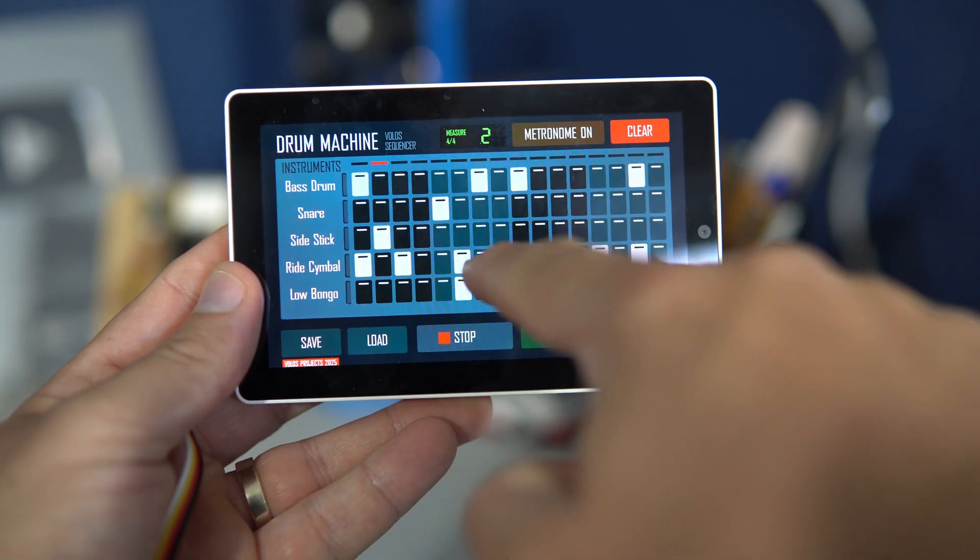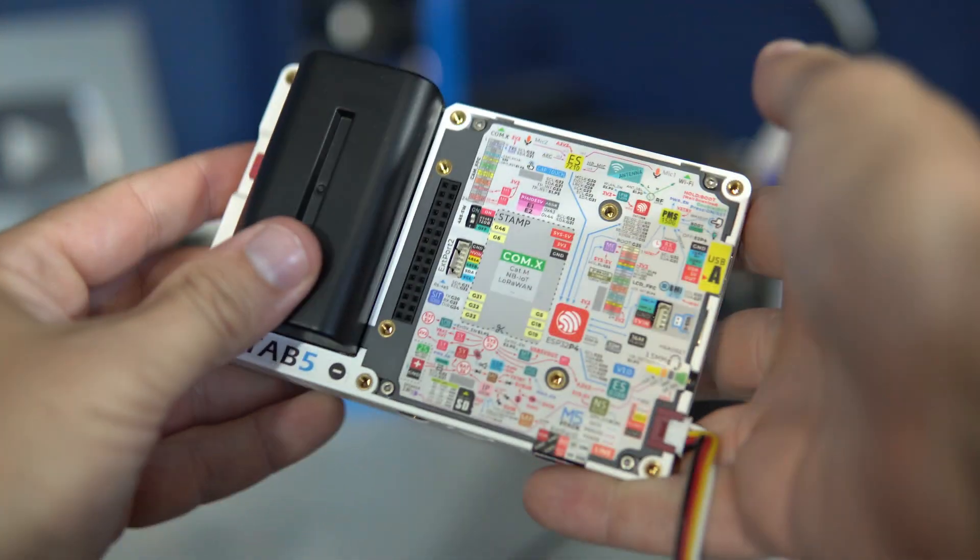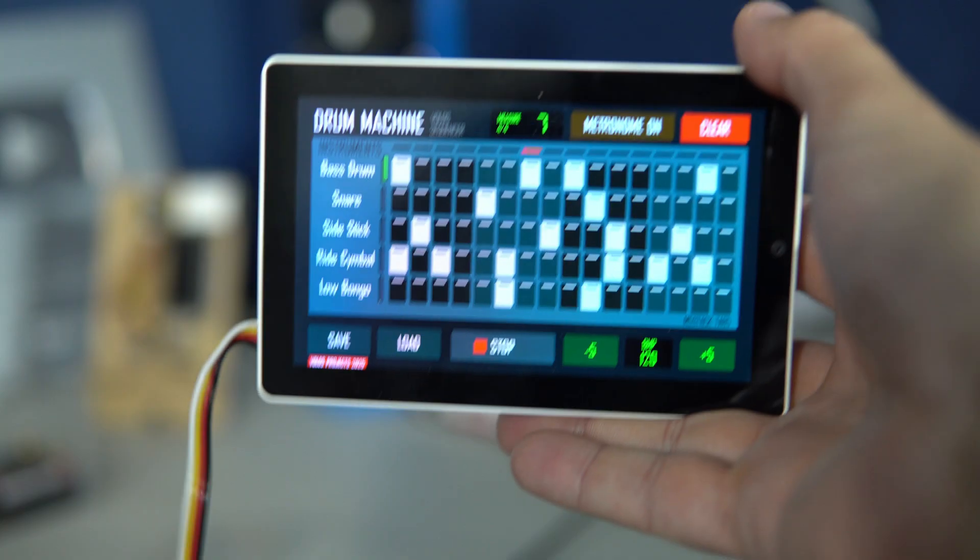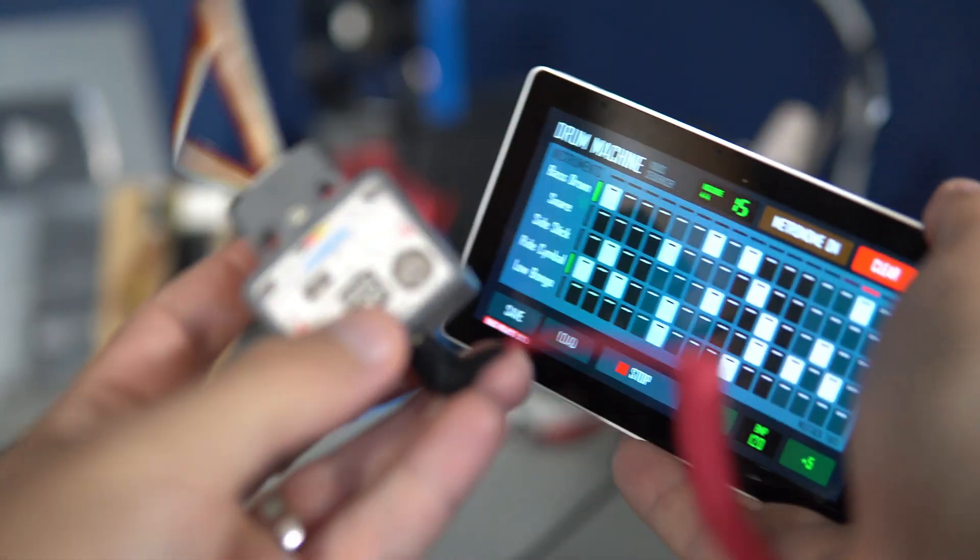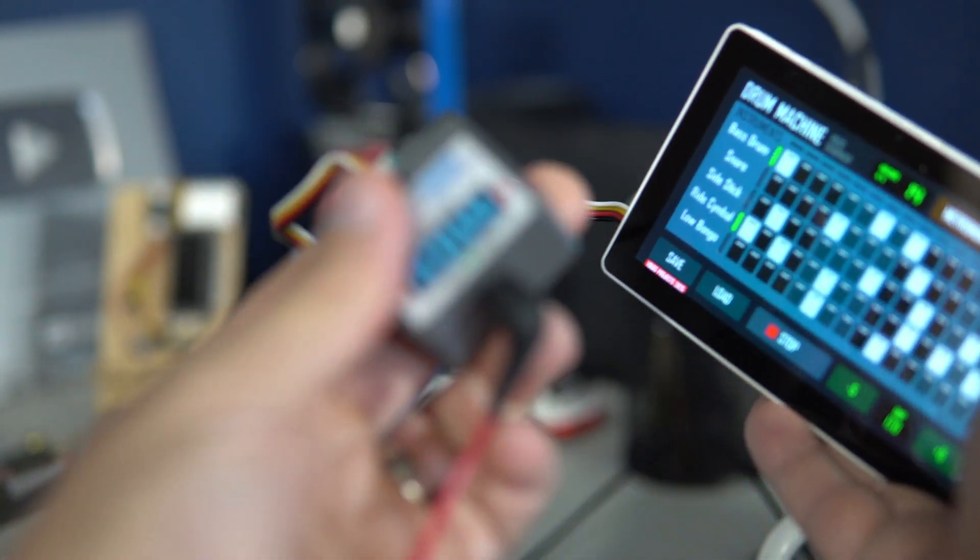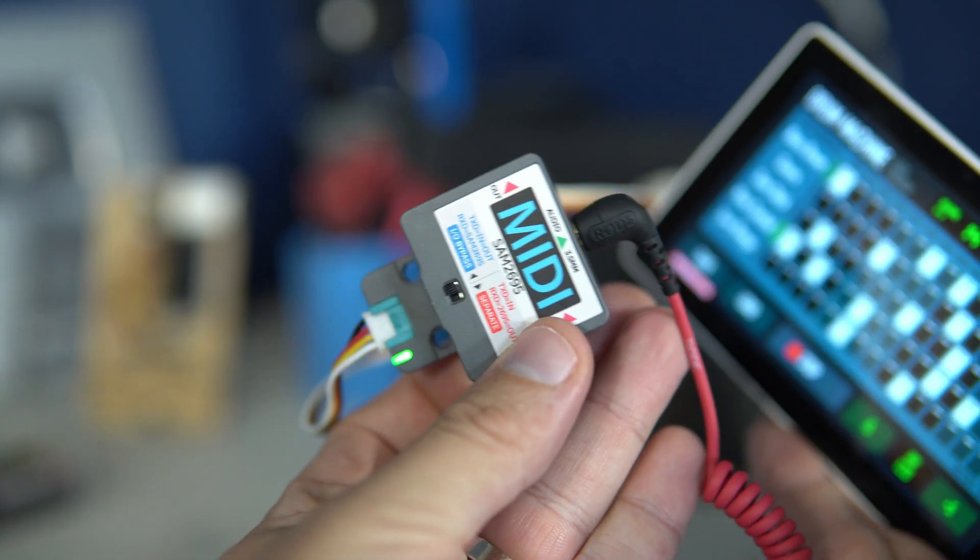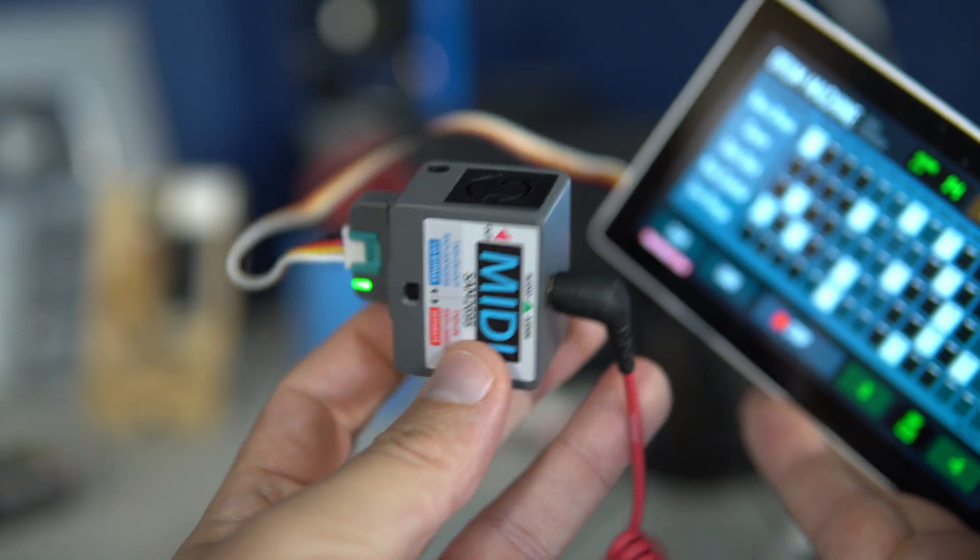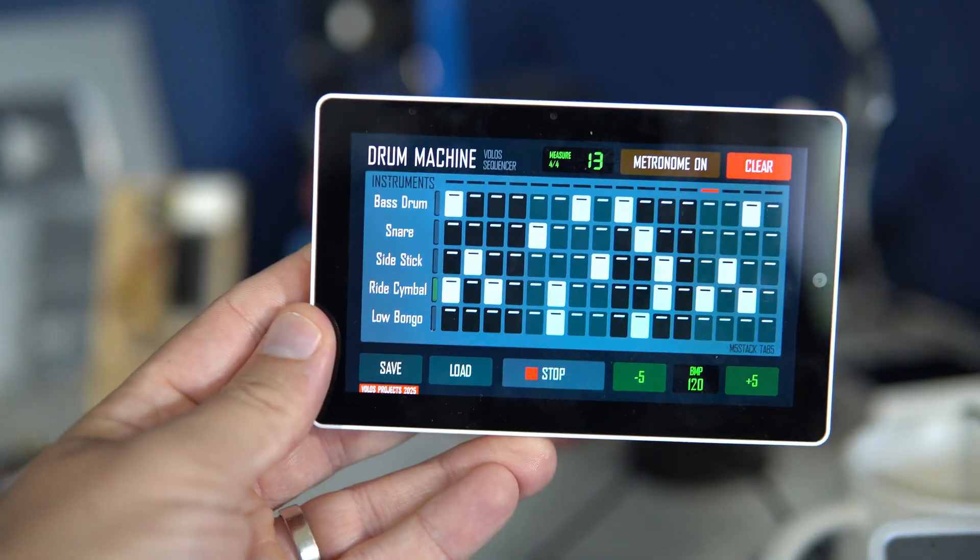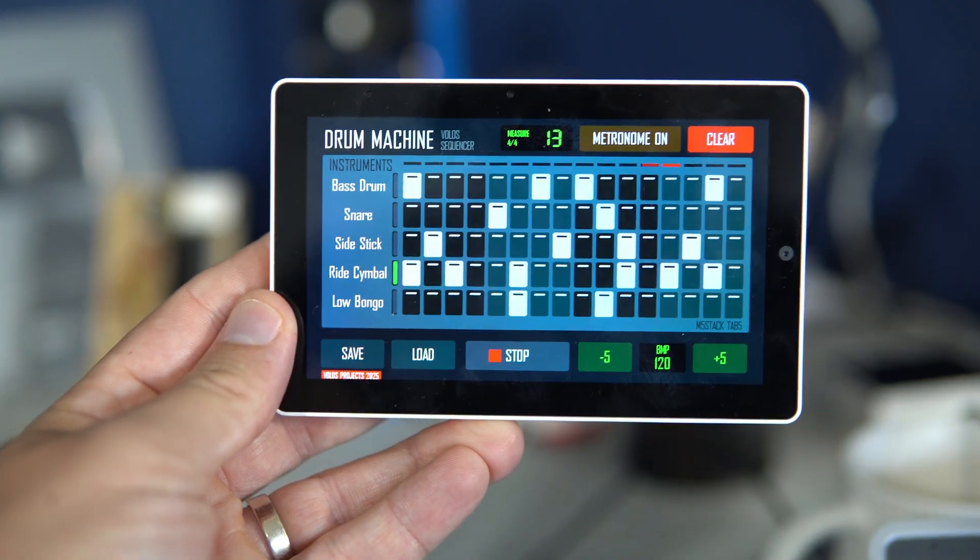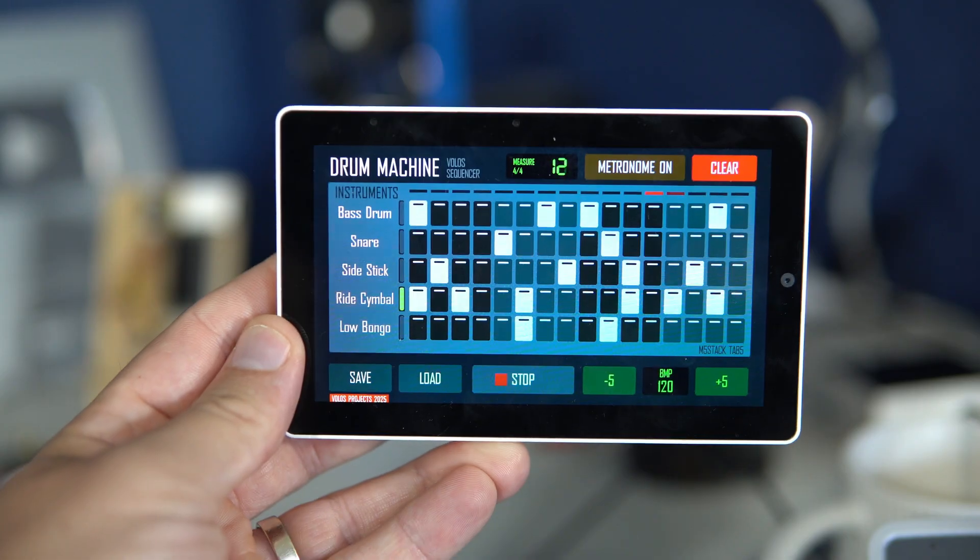So basically for this project you will need M5 Tab 5 of course, but you will also need this synthesizer module because this is what is producing sound. M5 Stack is just sending information what sound and when to play.